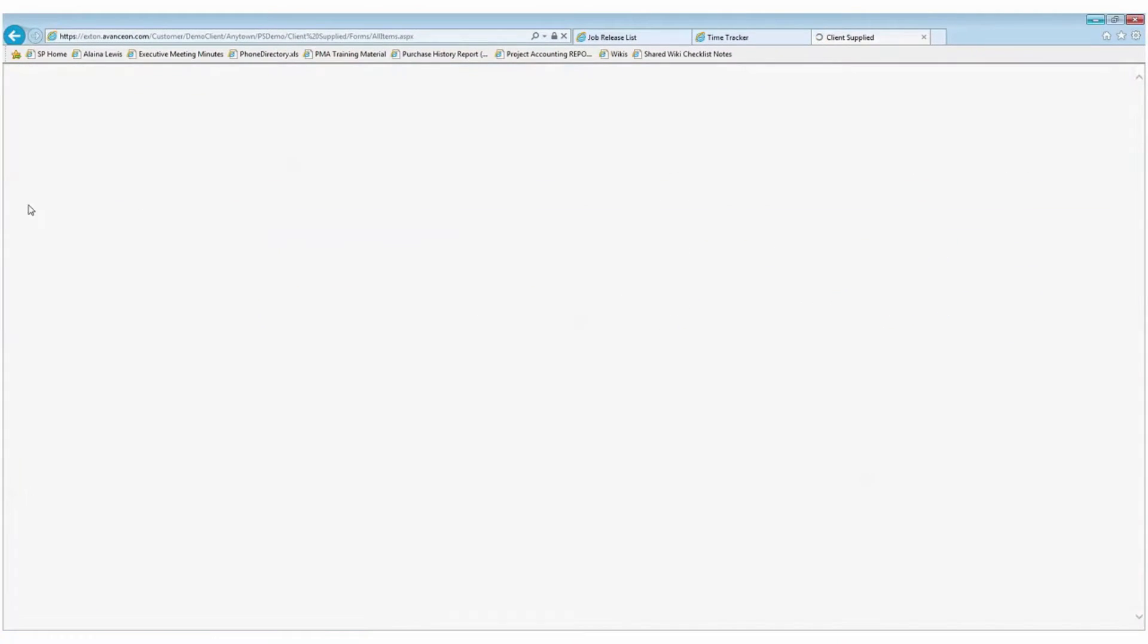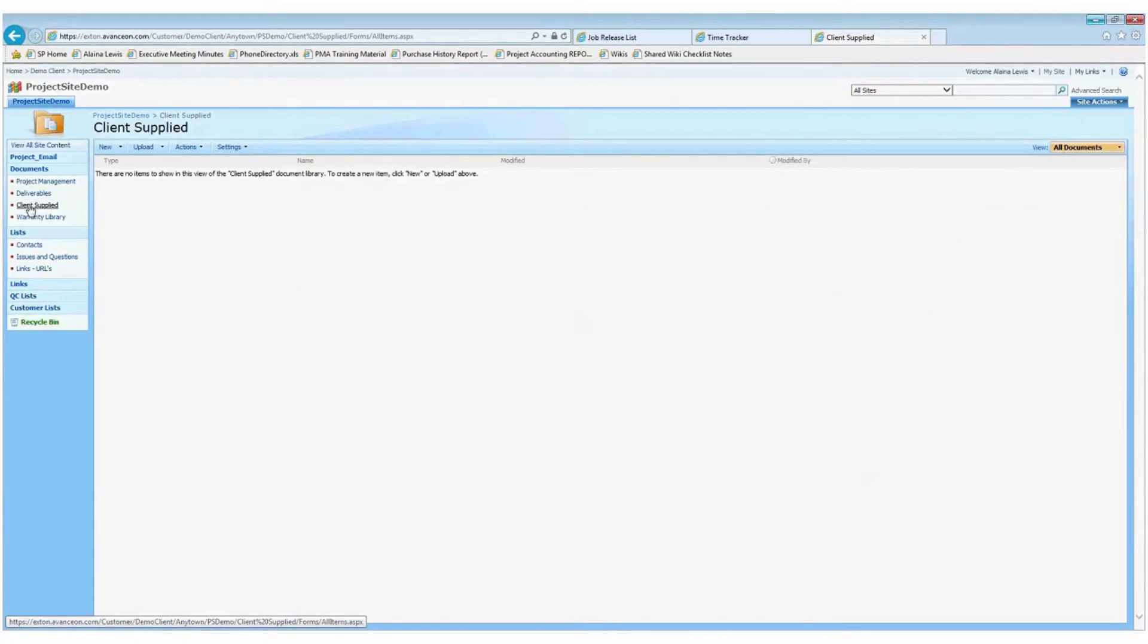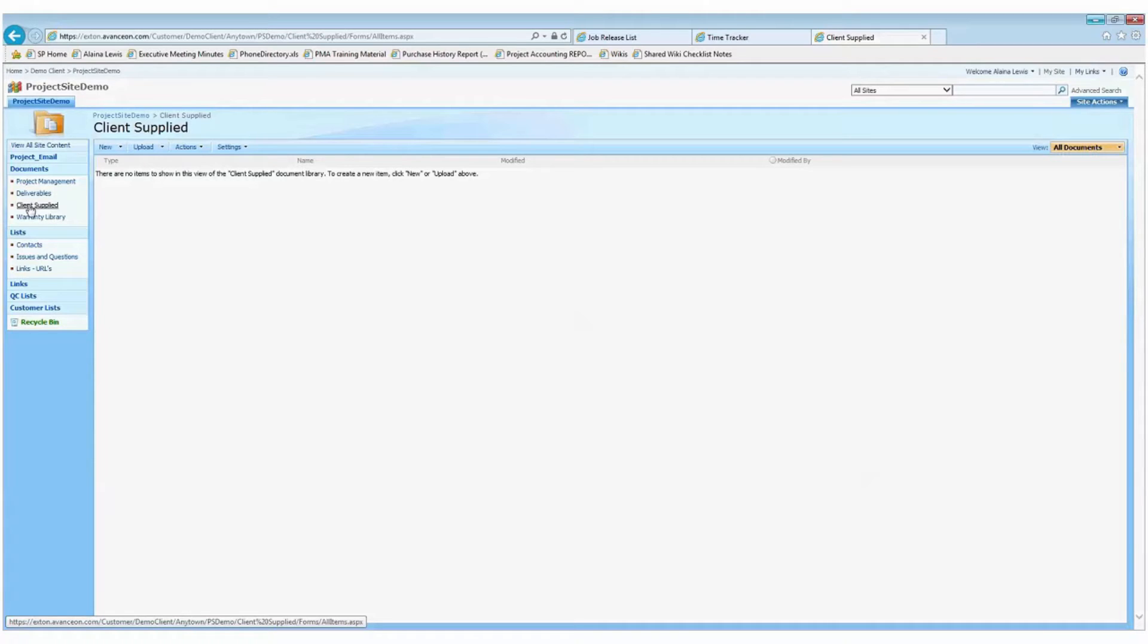The client supplied folder, which is currently empty, is a great location for you, the customer, to upload documentation that Avancion might need for reference. This is also where we will post documents that you provided to us.